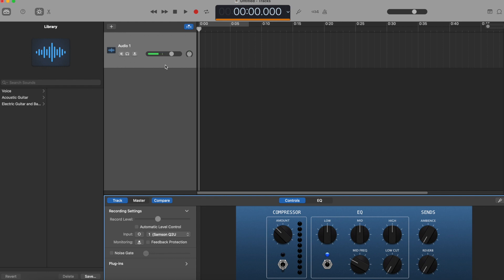One last thing before we hit record — we need to check our volume levels. This bar is moving up and down as I speak. We don't want our volume to get too high because if it gets too loud it sounds distorted, known as clipping. If I talk very loudly you can see the bar goes to yellow and red — that's not what we want. Keep your audio levels within the green: loud enough but not reaching yellow and red. You can adjust this with the volume toggle here.